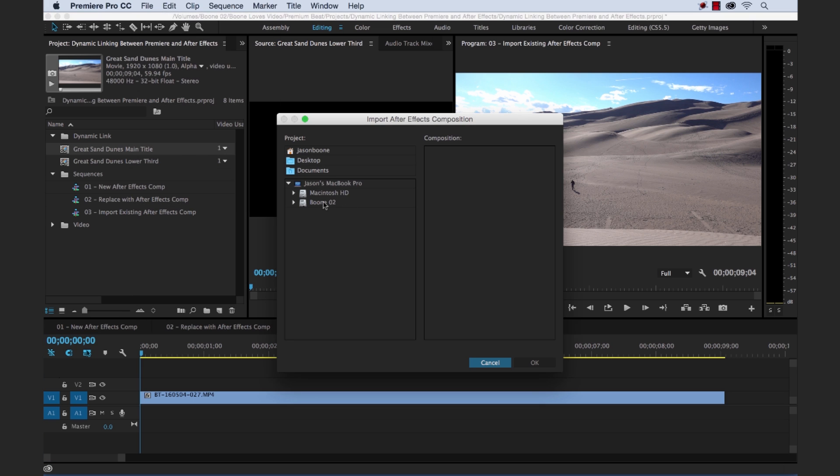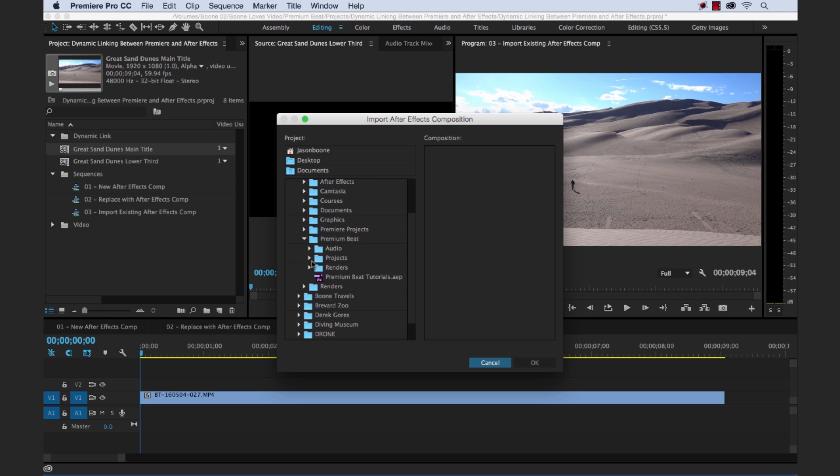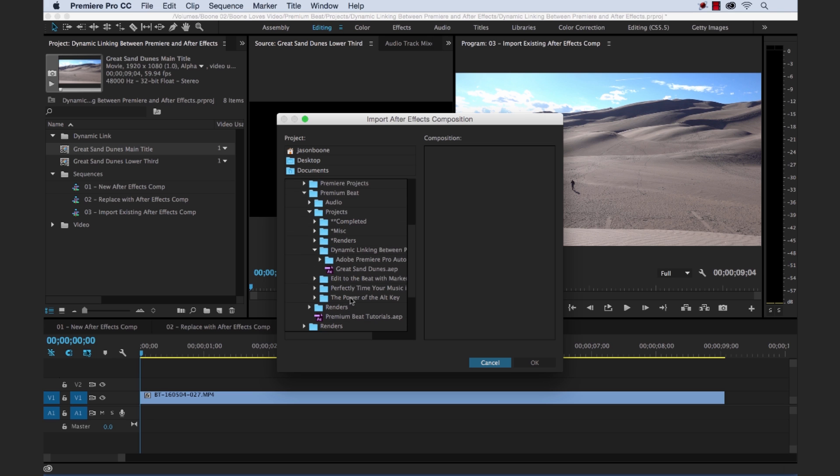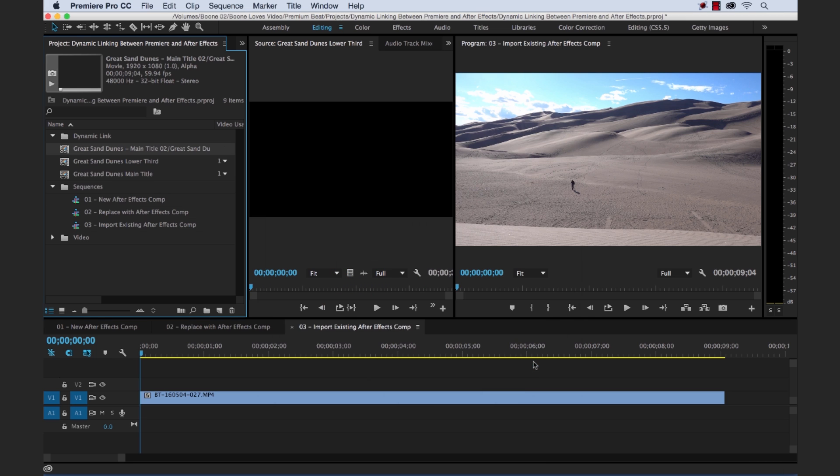Now I'm going to navigate to my project file. Which is buried way under all these projects. Which is right here. This is the After Effects project I was working with. So if I click here, and then I go to the Comps folder. This is one that I created, obviously not in the tutorial. These are the two that we just created. This one I created beforehand. So I'm going to click OK.